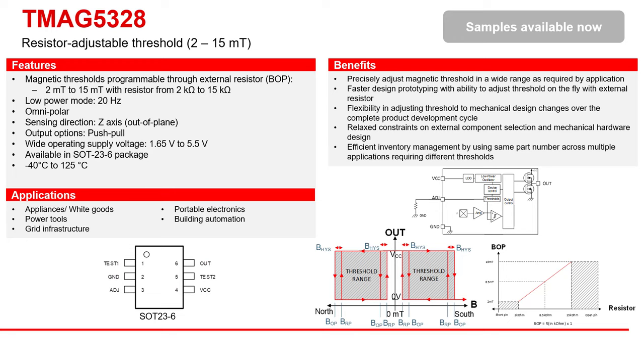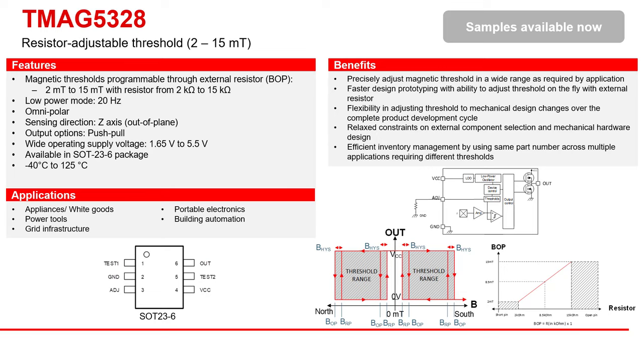The hysteresis value is fixed and therefore the BRP value is defined as BOP minus hysteresis. In this case, the BRP is the BOP minus 1 millitesla. With this adjustable threshold feature, the TMAG5328 allows for easy and quick prototyping, fast design to market, reuse across different platforms, and easy last minute modifications in case of unexpected design changes.